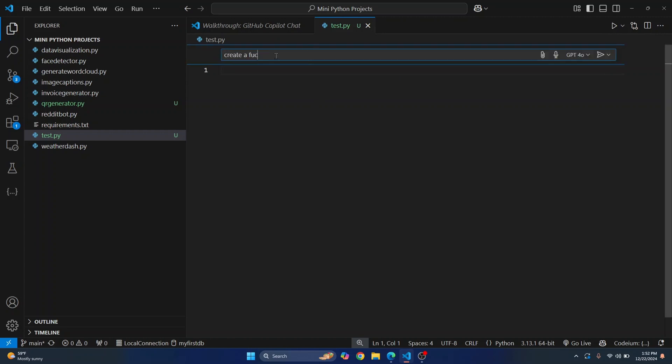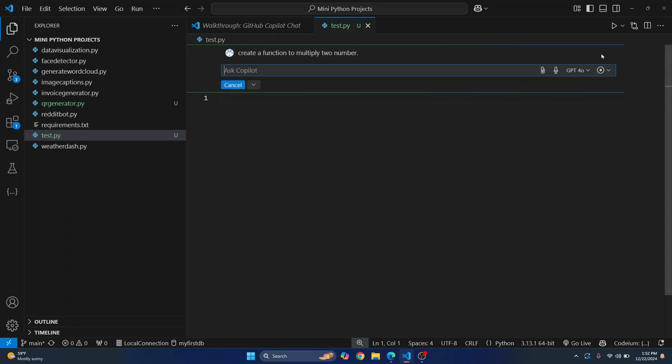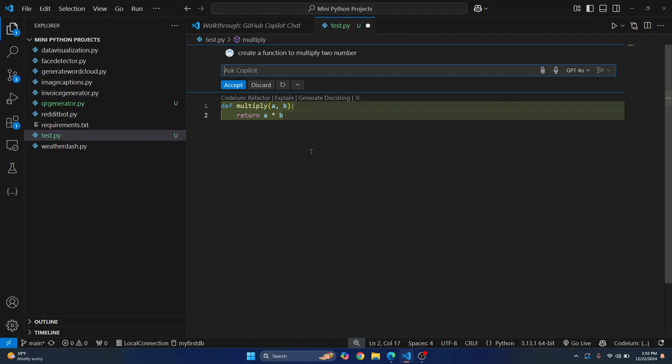So let's say write a function to multiply two numbers and you can choose the model that you want to use here and then send it. And it will write everything below here, as you can see it's already here.